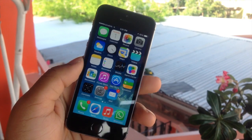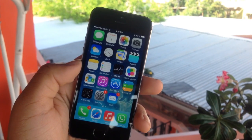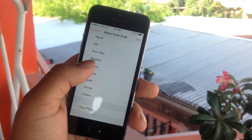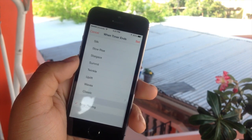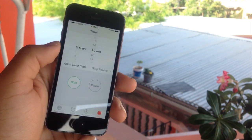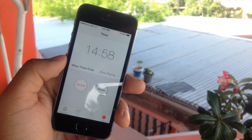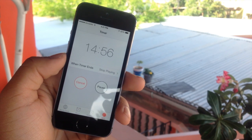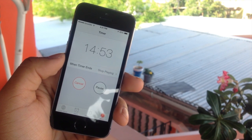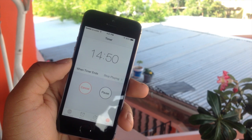First up, I'll show you how to stop music playback with the timer. Open the clock app, click on 'When Timer Ends,' and instead of choosing a tone, choose 'Stop Playing' at the bottom of the list, then hit Set in the top right. Start your timer and when the time is done, your music will stop playing. This is extremely useful for those who listen to music to fall asleep and wake up with it still playing.